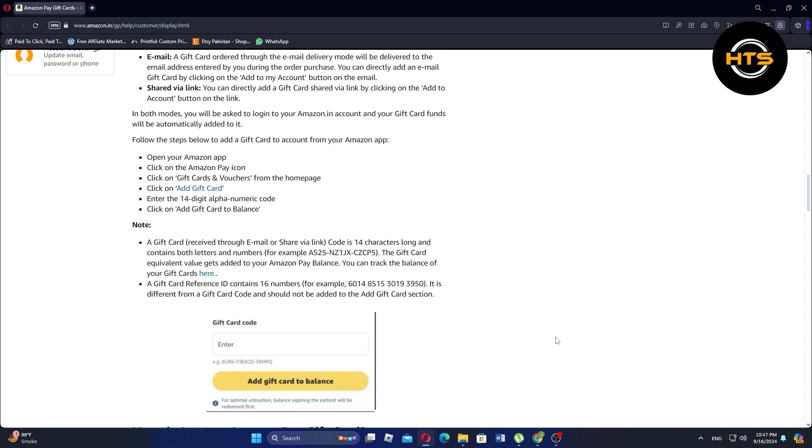If you've received an Amazon Gift Card, either via email or shared through a link, you can easily convert it into your Amazon Pay Balance.